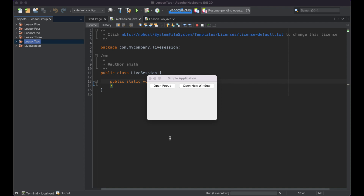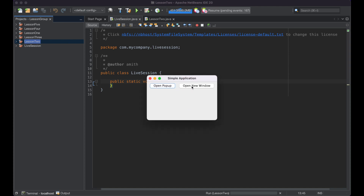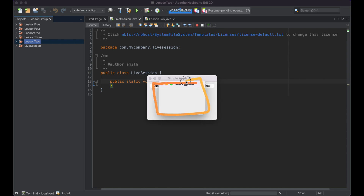Hey guys, welcome to lesson two. In this lesson, we're going to create a simple application with two buttons. When we click one button, we'll see a pop-up. And when we click the second button, we'll see another JFrame — another window that opens up in which we could put text, text fields, buttons, etc. Let's get started.